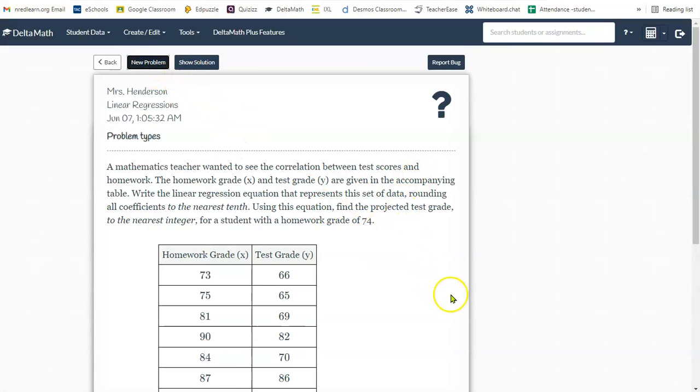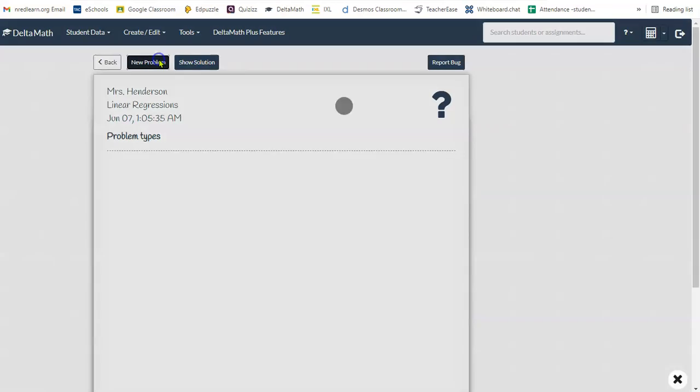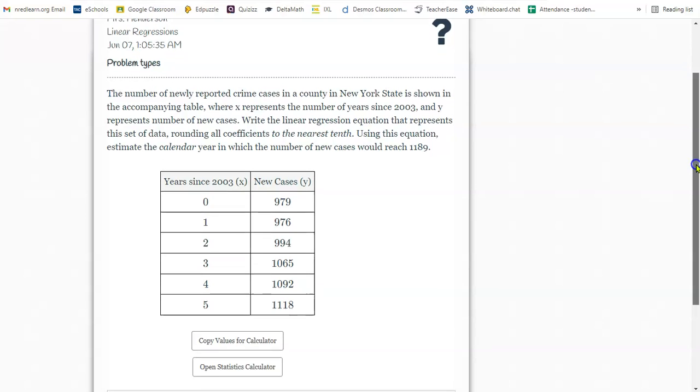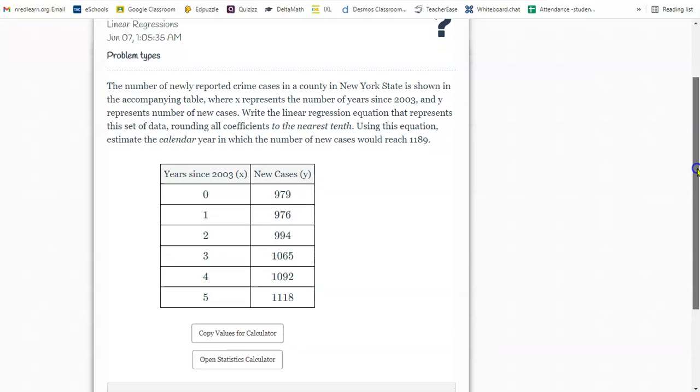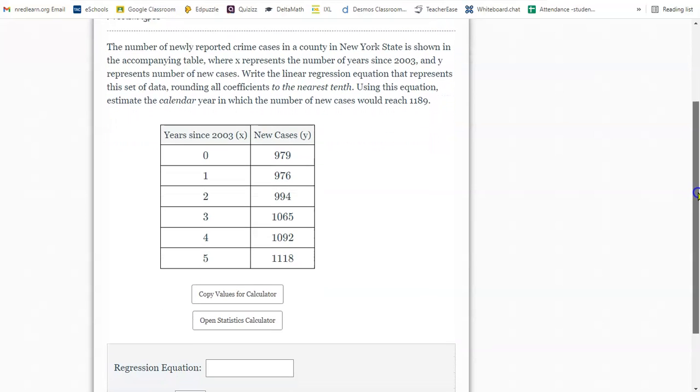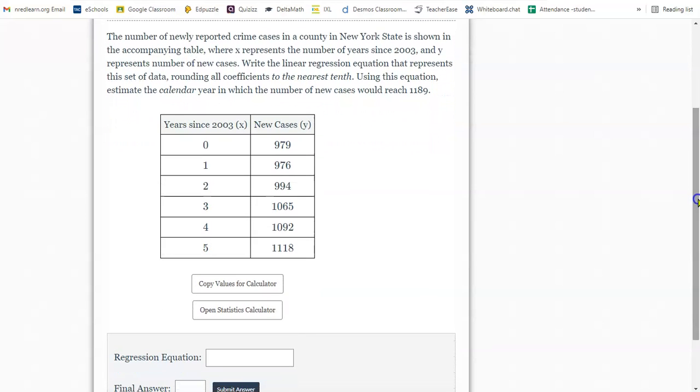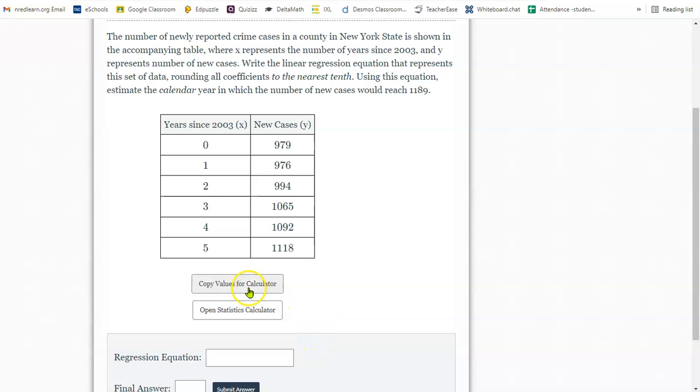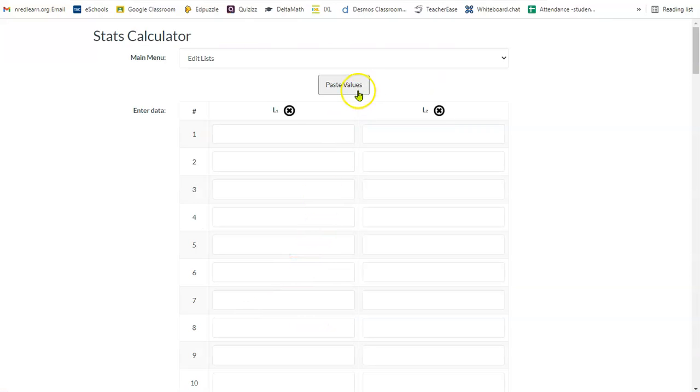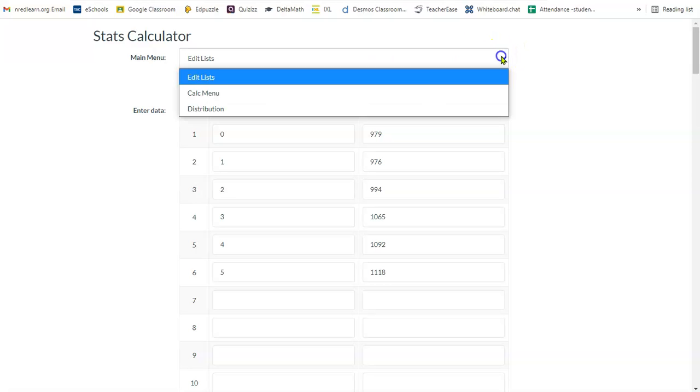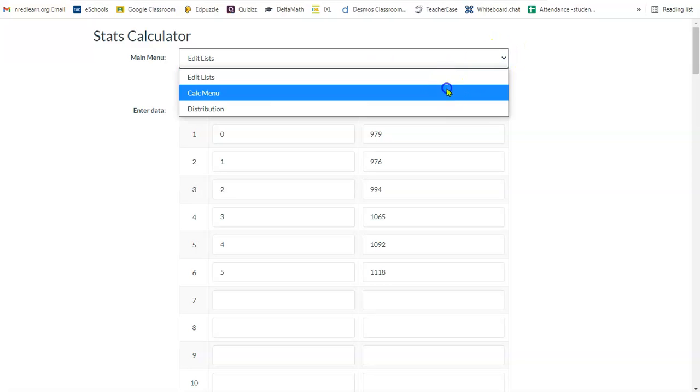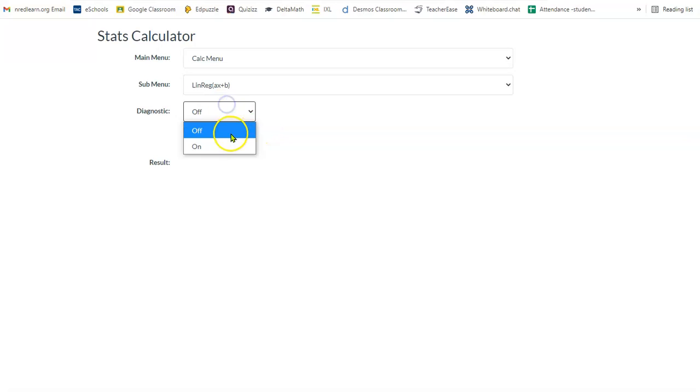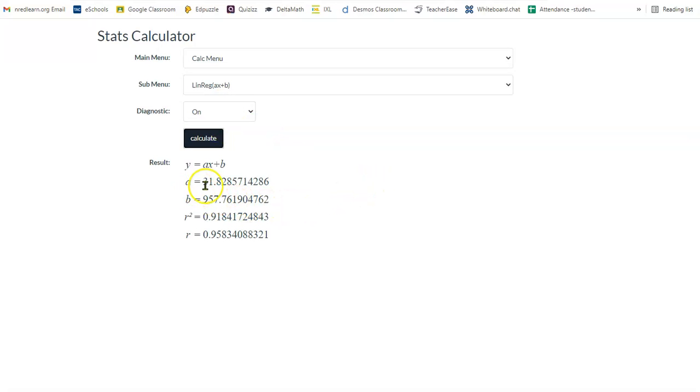Let's try one more. The number of newly reported crime cases in a county in New York State is shown in the accompanying table, where x represents the number of years since 2003, and y represents the number of new cases. Write the linear regression equation that represents a set of data rounding all coefficients to the nearest tenths. Using this equation, estimate the calendar year in which the number of new cases would reach 1189. Copy the values. Open the calculator. Paste the values. Drop down menu to calc. Drop down menu to linreg. Diagnostic on. And calculate.